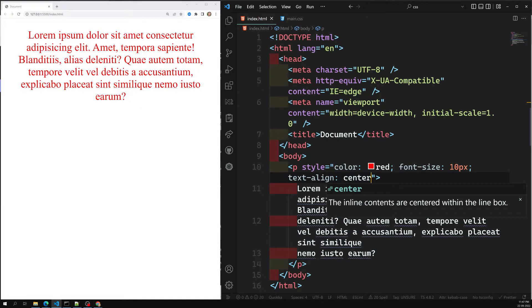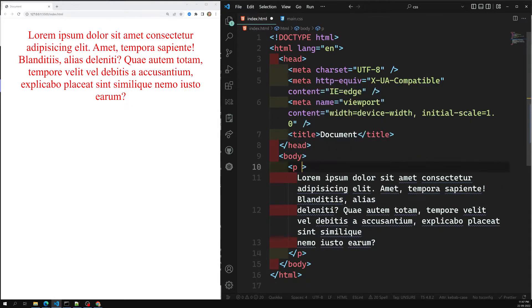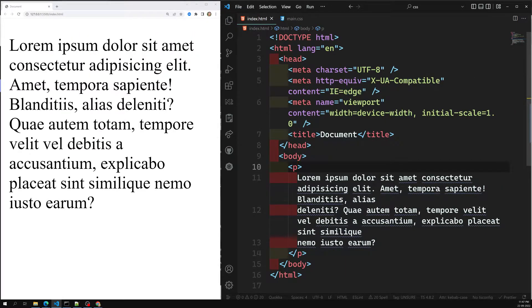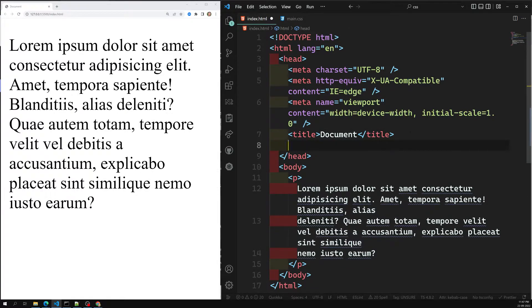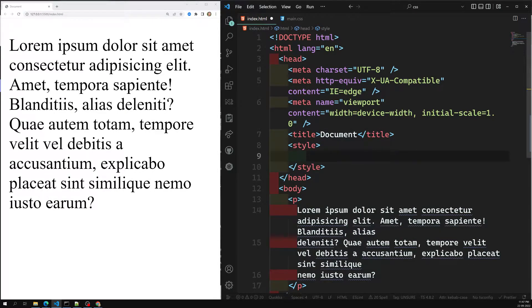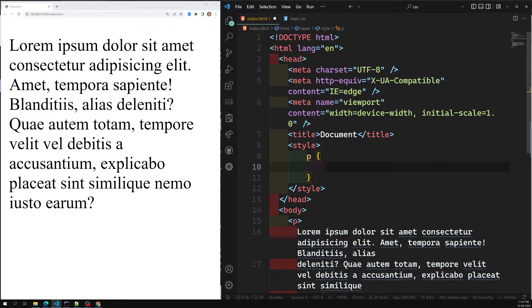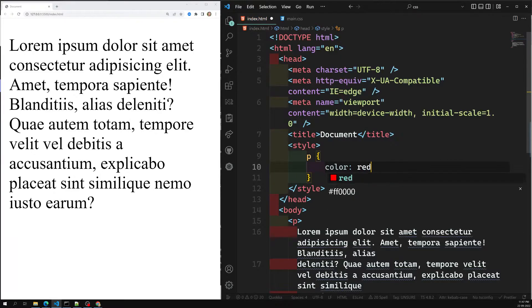The another way of writing CSS is internal or embedded CSS. This can be used when a single HTML document must be styled uniquely. The CSS rule set should be within the HTML file in the head section — that is, the CSS is embedded within the HTML file. In the head section, we can have a style tag.